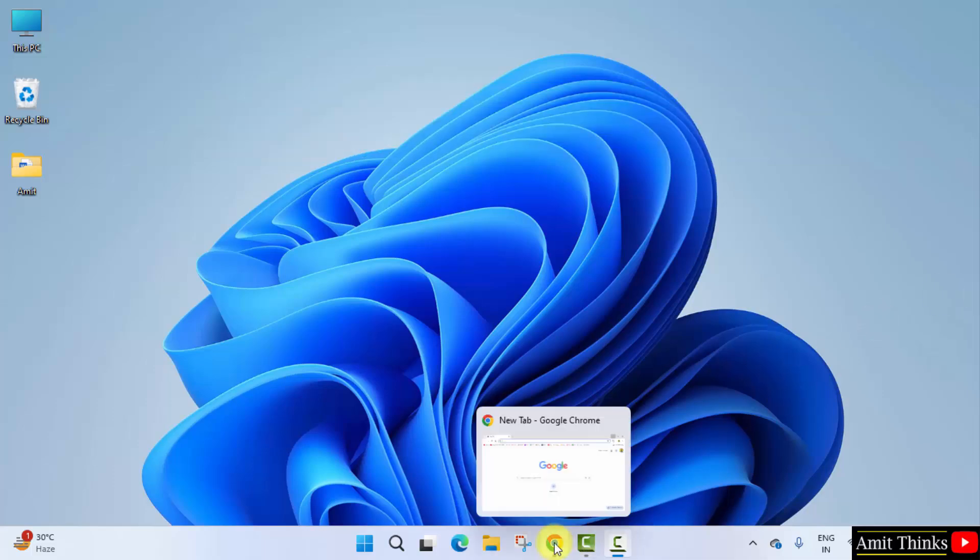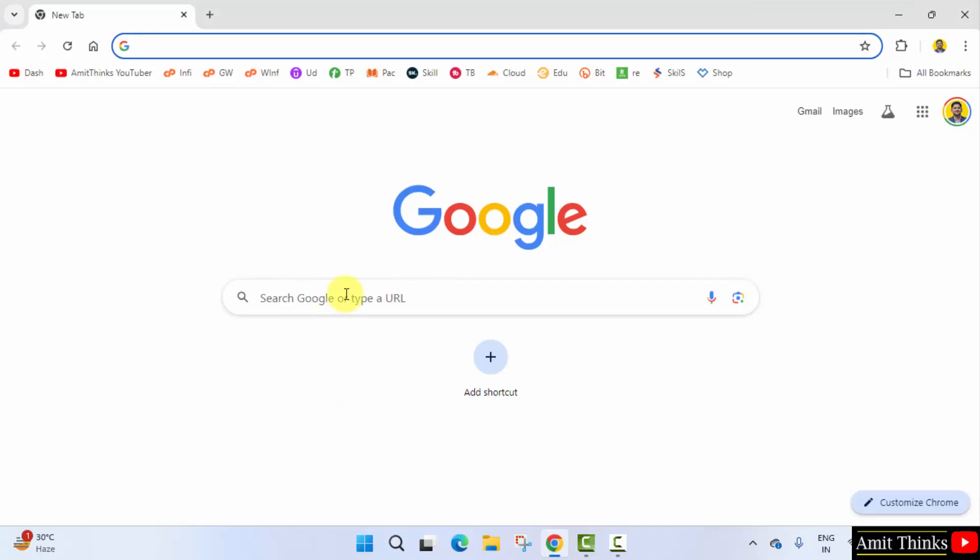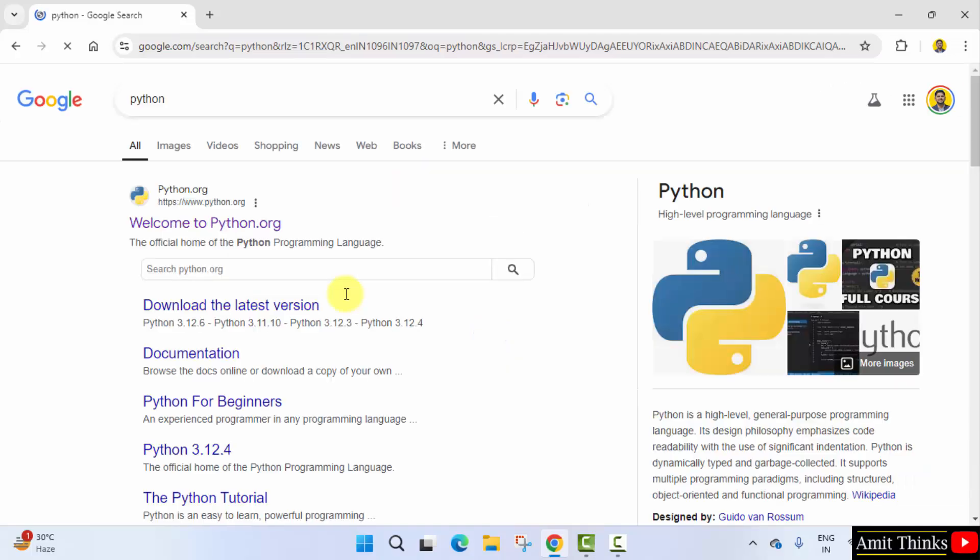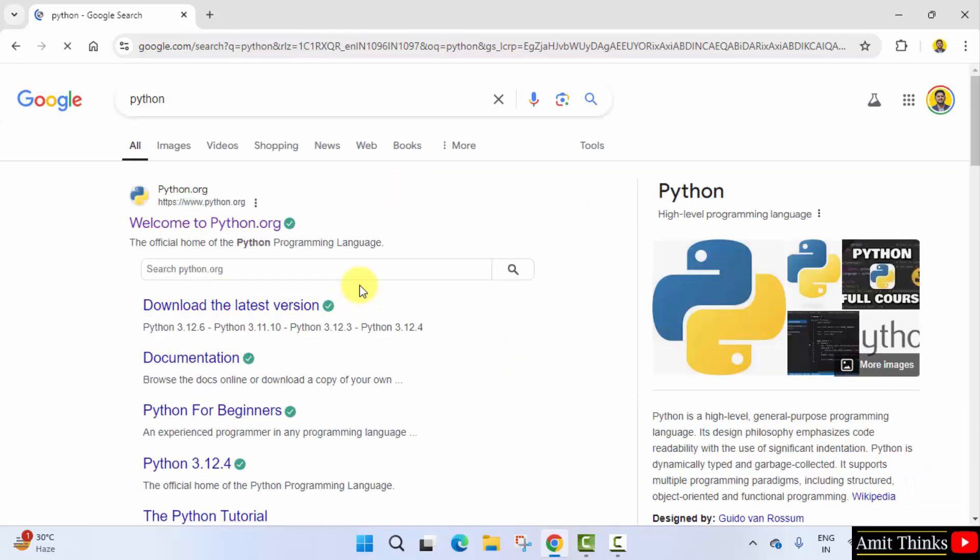At first, go to the web browser. On Google type python and press enter. On pressing enter, the official website is visible. Click on it.